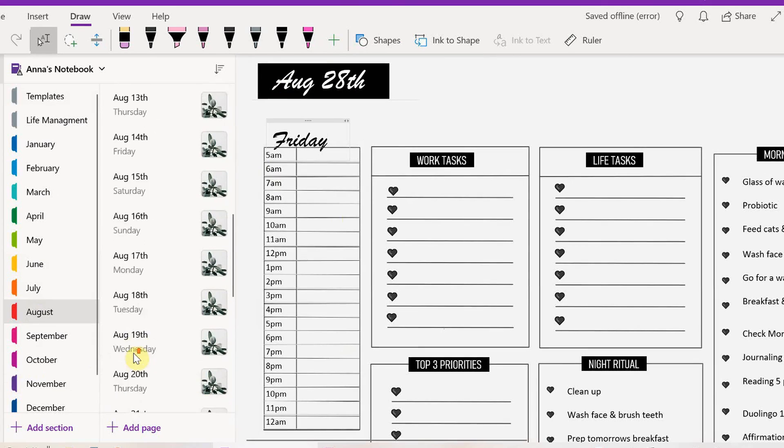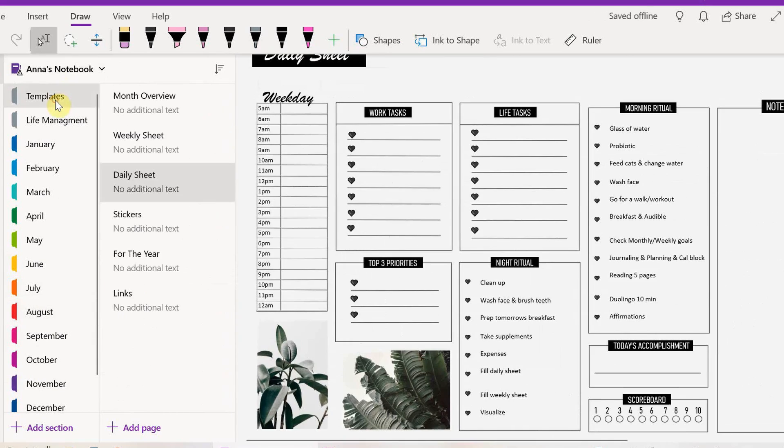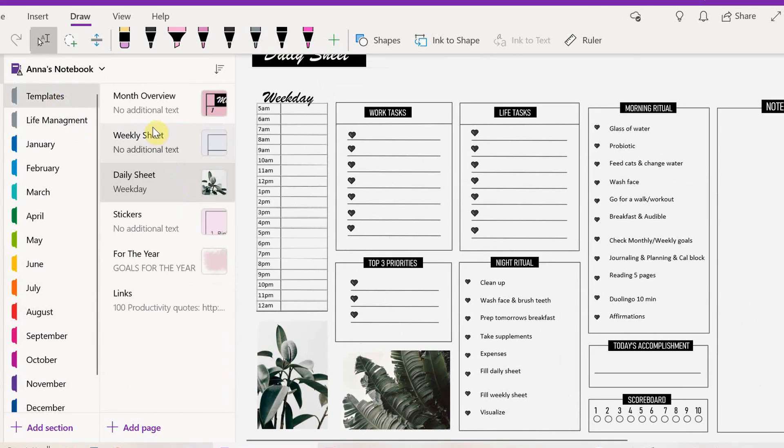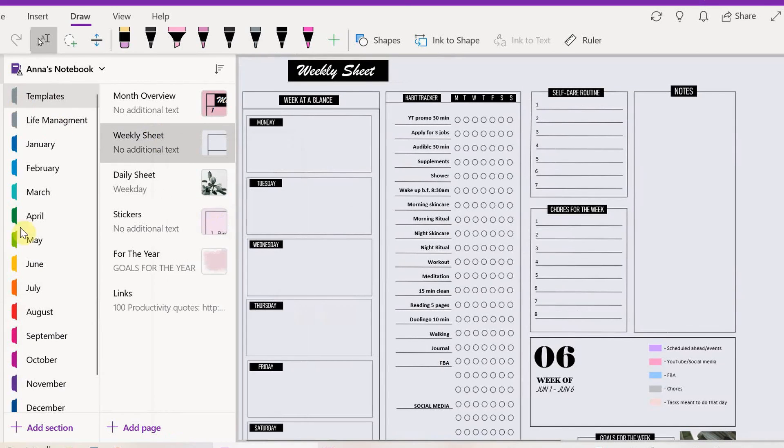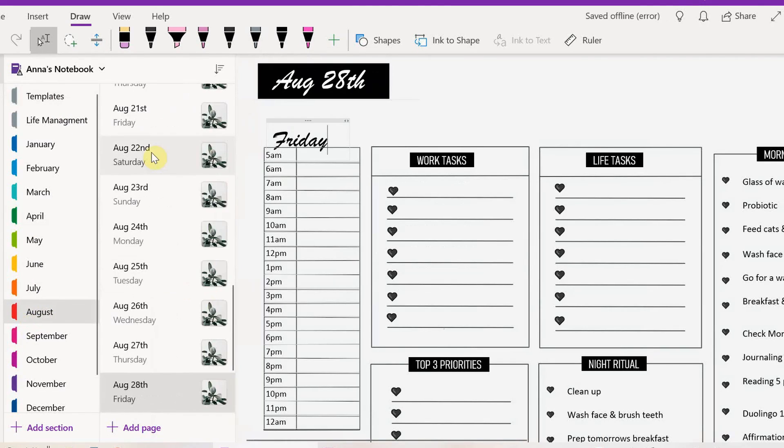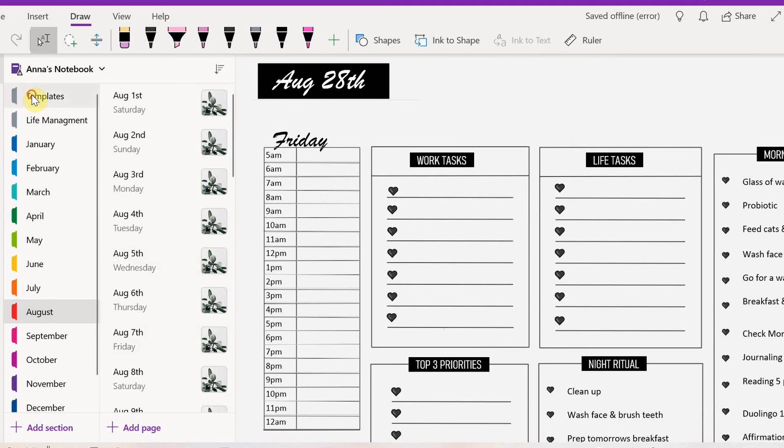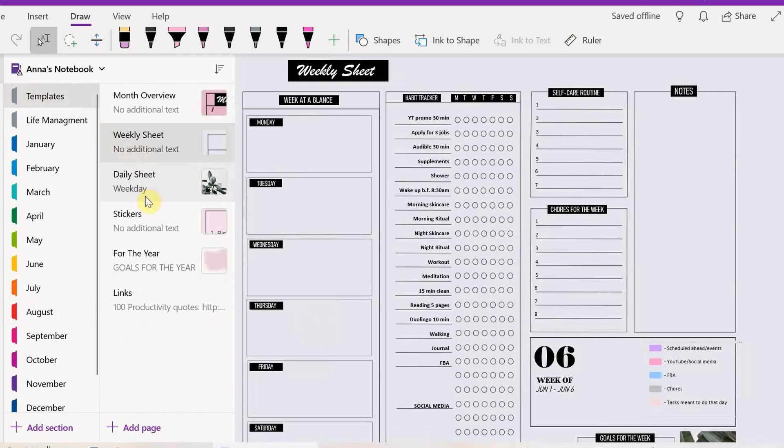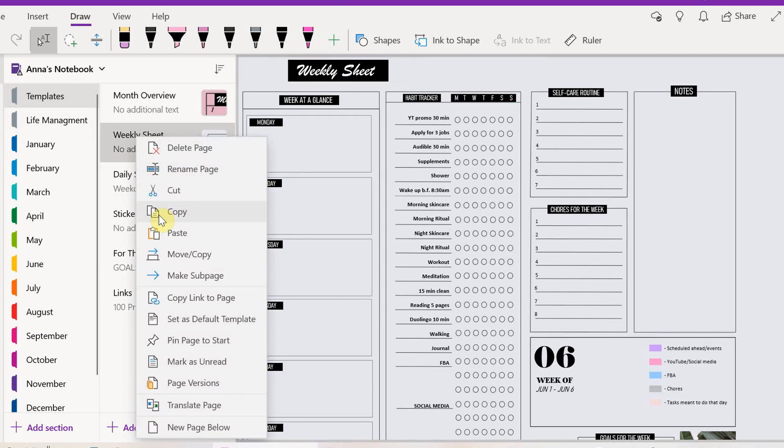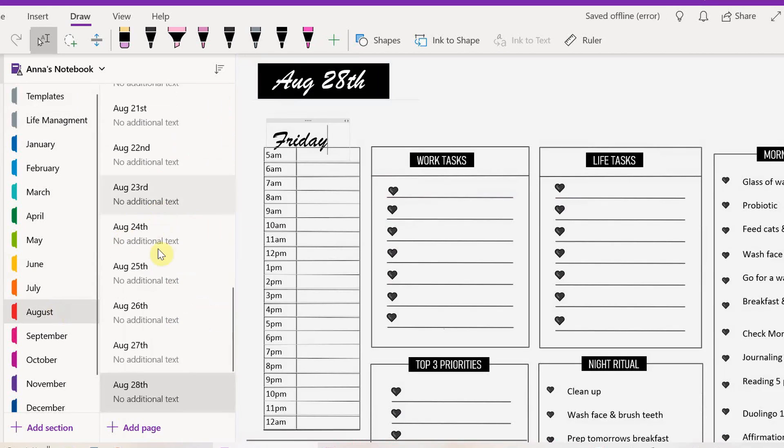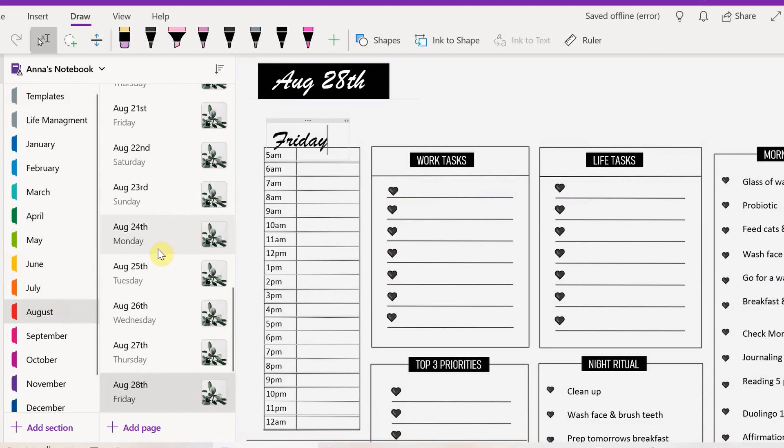Now that I have finished this, I'm going to go back to the templates and pick the weekly sheet, copy that, go back to August, and between every Sunday and Monday I'm going to put one weekly sheet.